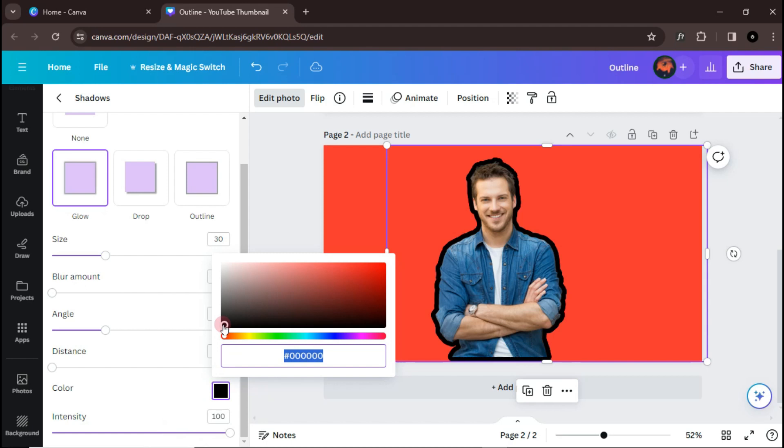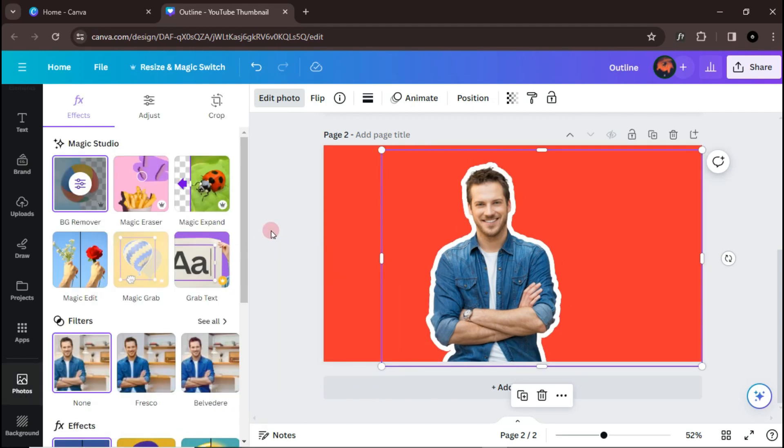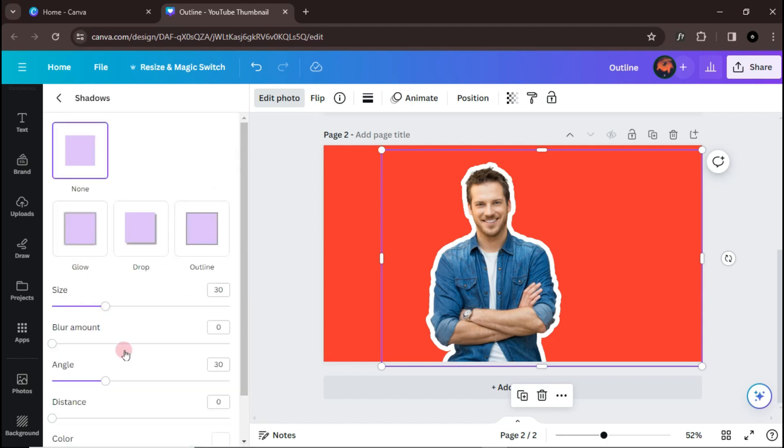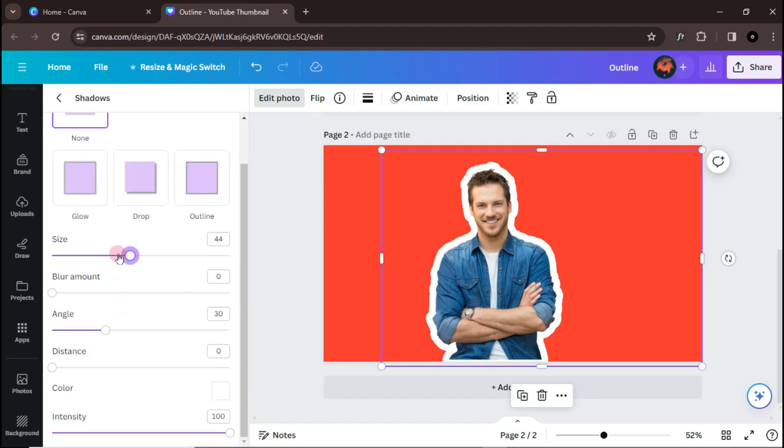And select the color of the outline. You can change the size of the outline as you want.